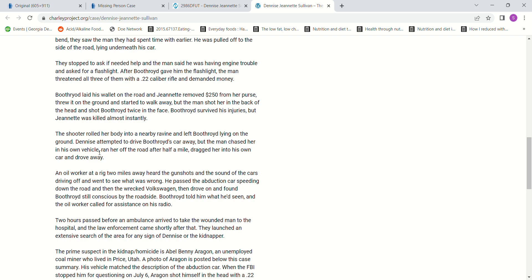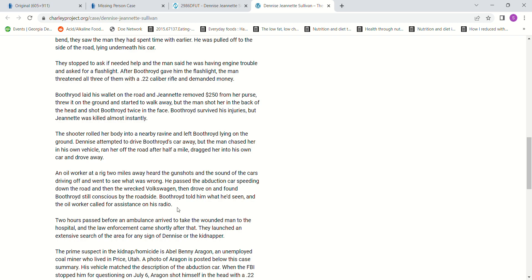The shooter rolled her body into a nearby ravine and left Boothroyd lying on the ground. Denise attempted to drive Boothroyd's car away, but the man chased her in his own vehicle and ran her off the road after half a mile. He dragged her into his car and drove away. An oil worker at a rig two miles away heard the gunshots and the sound of cars driving off. He passed the abduction car speeding down the road, then the wrecked Volkswagen, and found Boothroyd still conscious by the roadside.